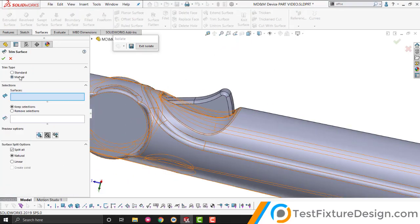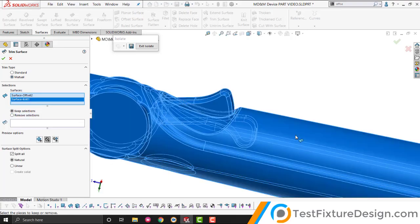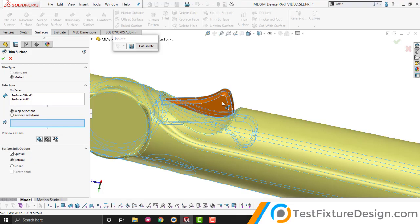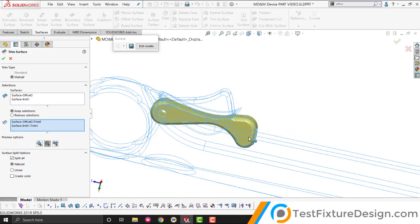Trim surface. Select mutual. Which surfaces? The trigger and the other surfaces. We want to keep the selections. And the selections that we want to keep are. I want to keep U and U. And now, what it's showing me. This can be a little tricky.